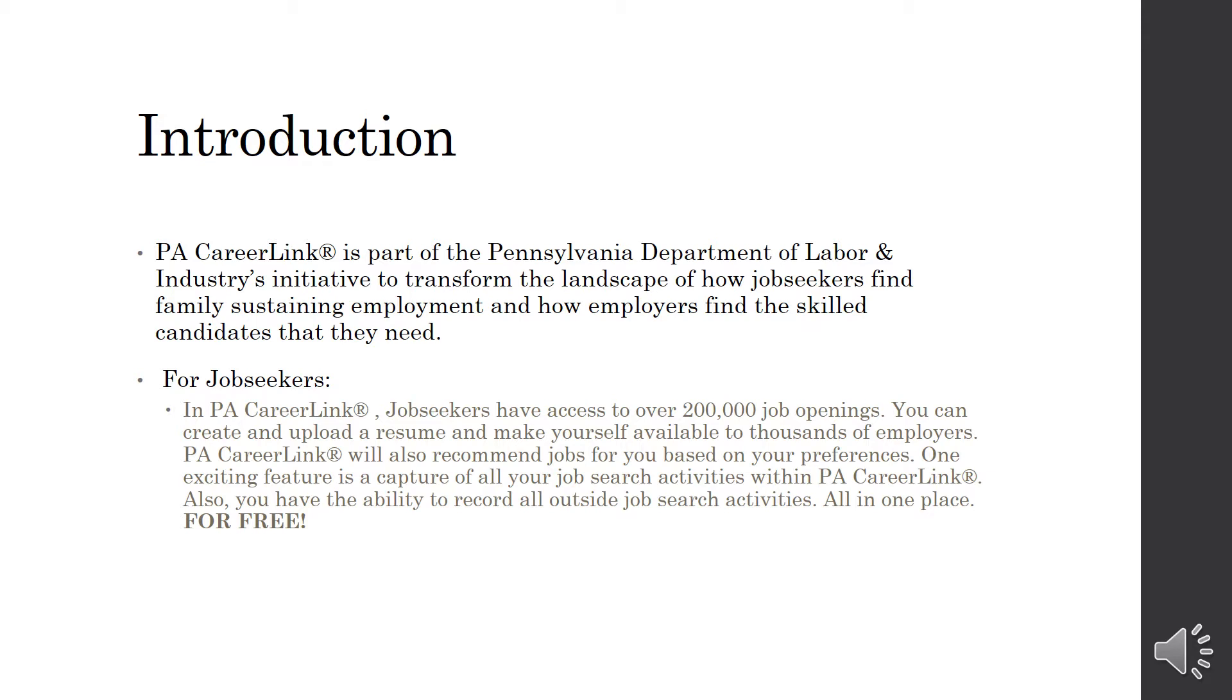For job seekers, in the PA CareerLink website, job seekers have access to over 200,000 job openings. You can create and upload a resume and make yourself available to thousands of employers. PA CareerLink will also recommend jobs for you based on your preferences. One exciting feature is a capture of all your job search activities within PA CareerLink. Also, you have the ability to record all outside job search activities all in one place for free.